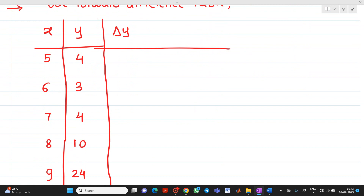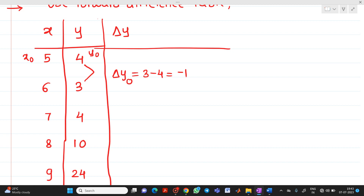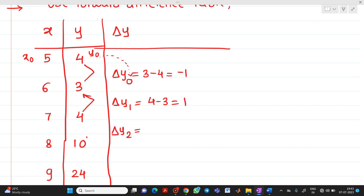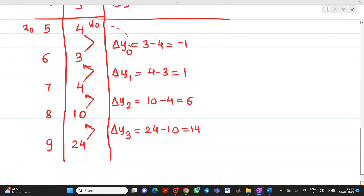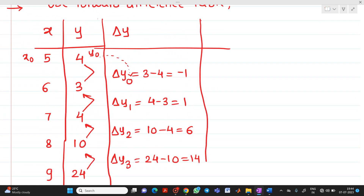Now we find the first forward differences, del y. Second value minus first value: 3 minus 4 = minus 1, so del y0 = -1. Del y1 = 4 minus 3 = 1. Del y2 = 10 minus 4 = 6. Del y3 = 24 minus 10 = 14. Now you understand how I have prepared this column of the forward difference table.